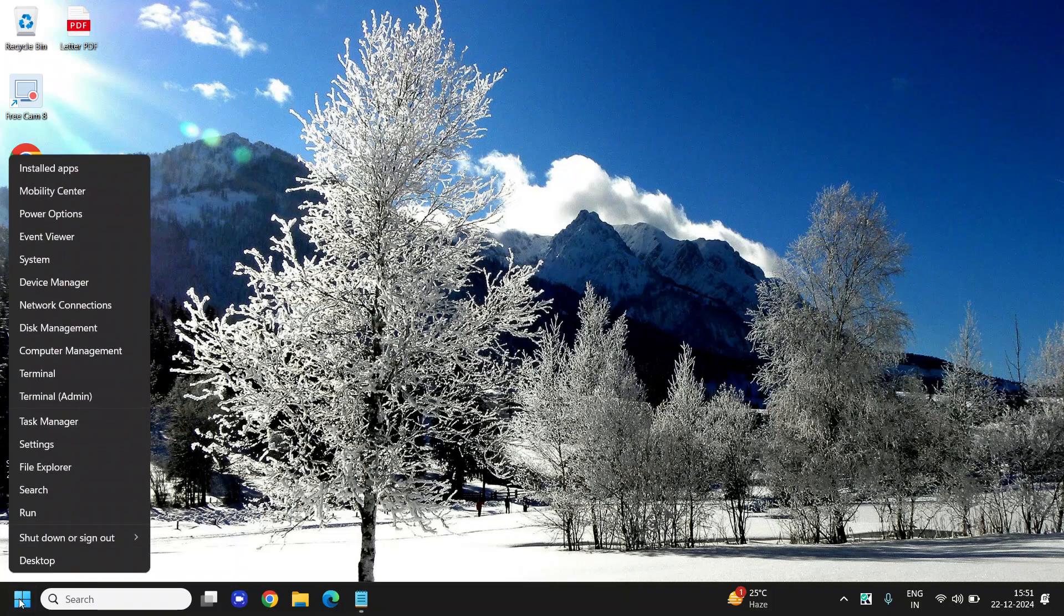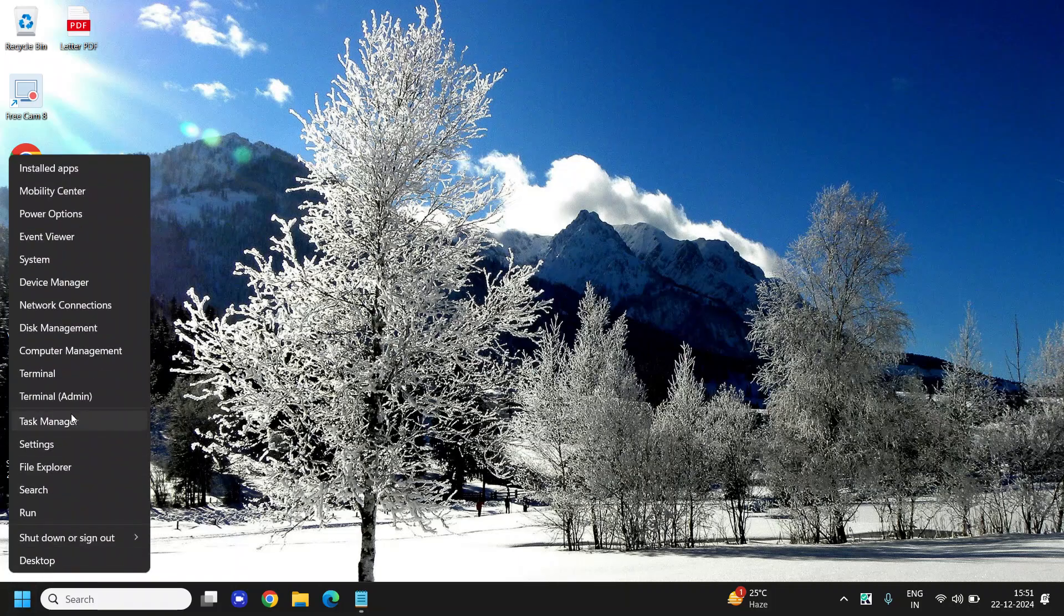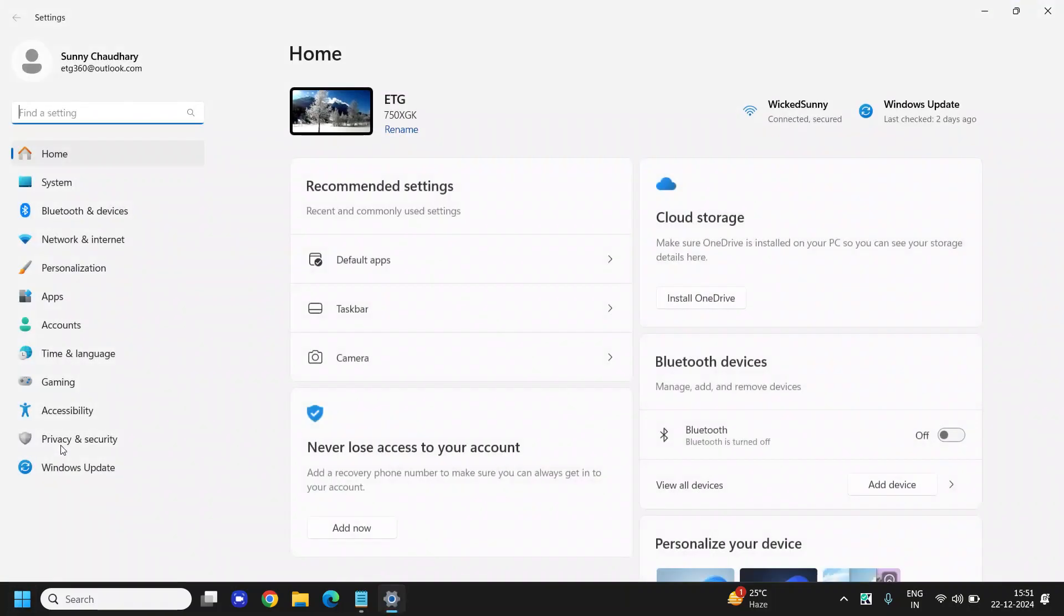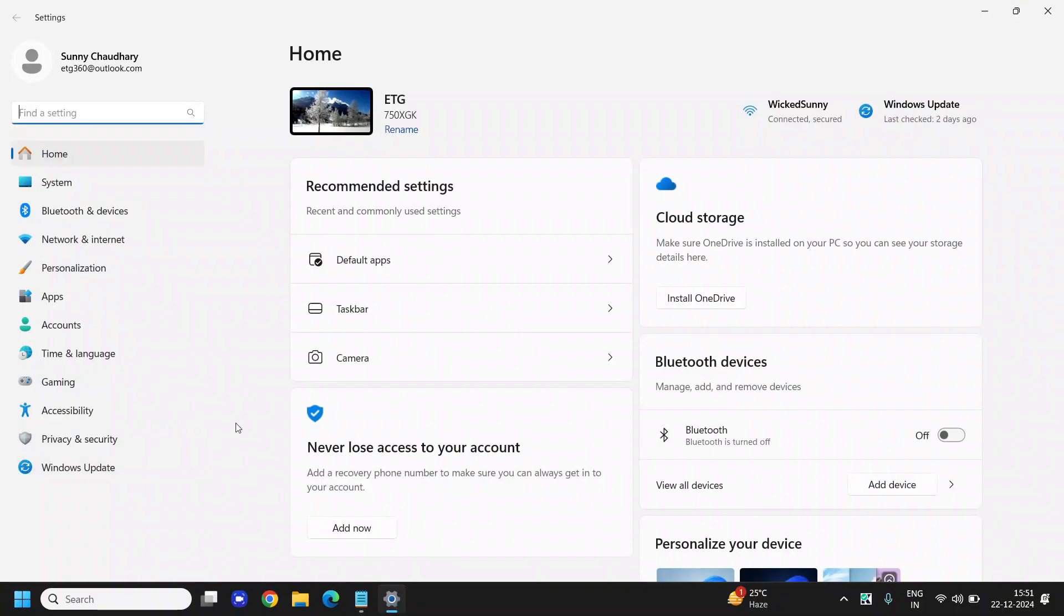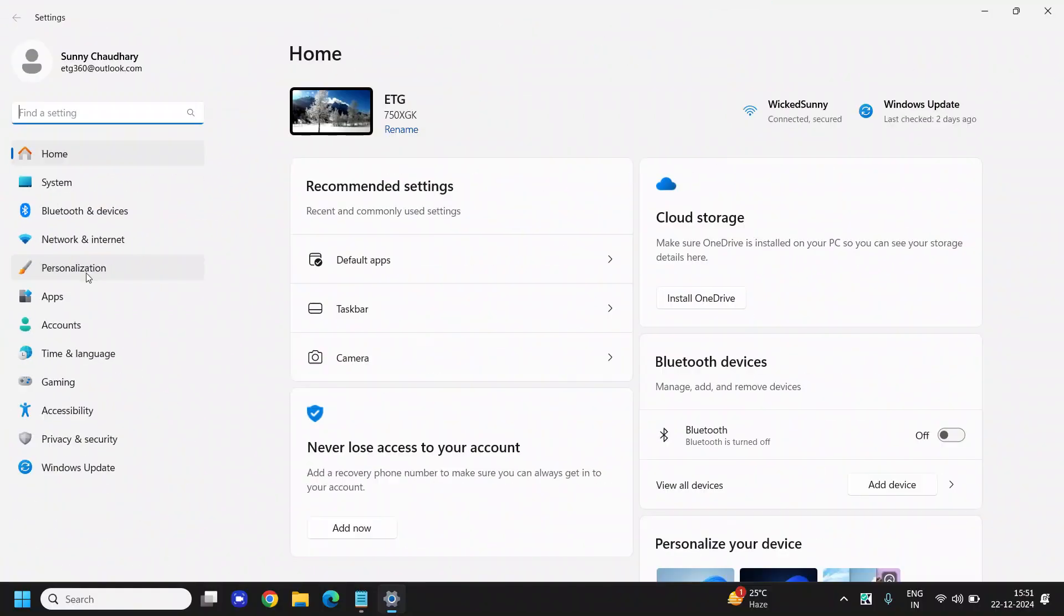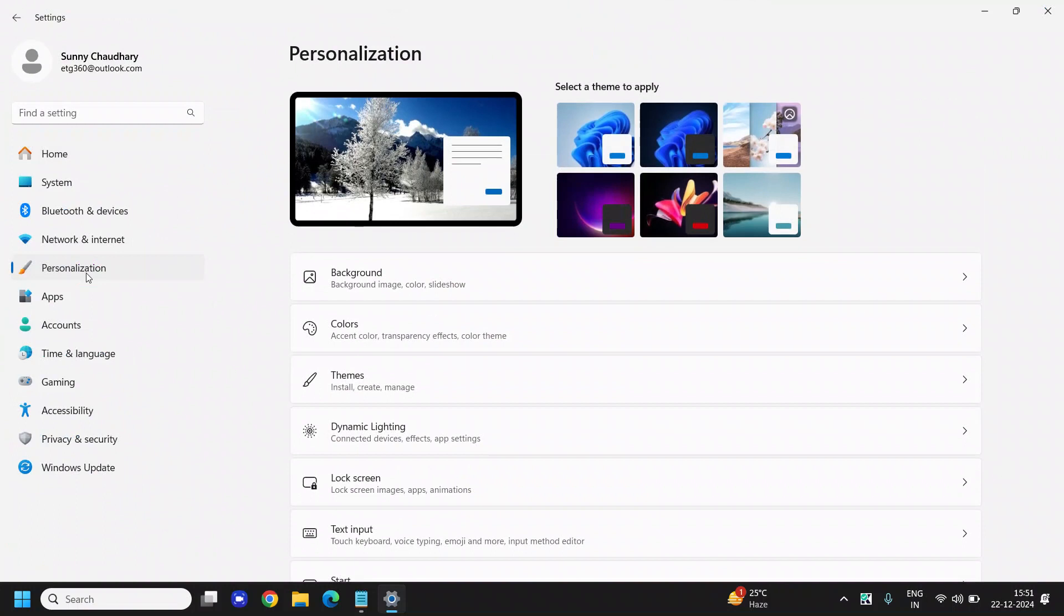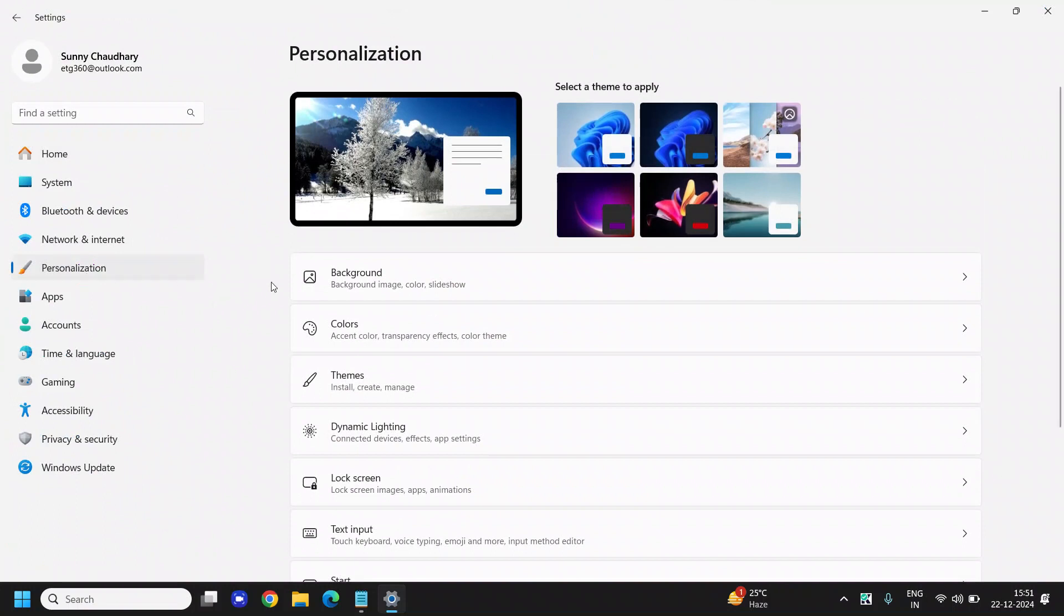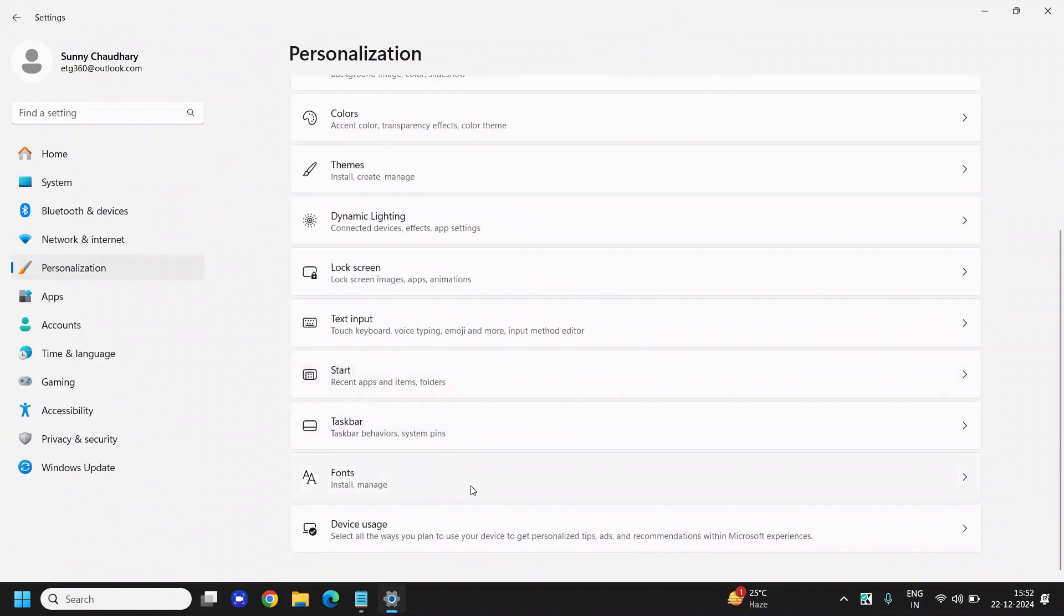So the very first step here is to right-click on the Start icon and then go to Settings. At the left-hand side, we need to go to the fifth option which says Personalization. Click on that and scroll down.